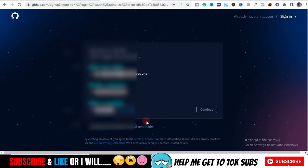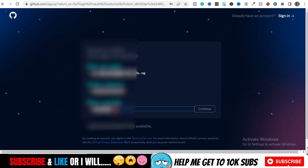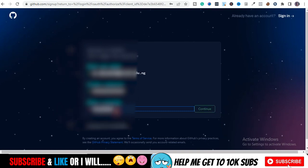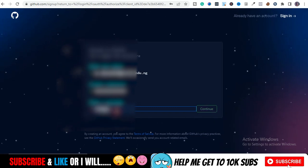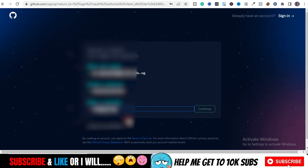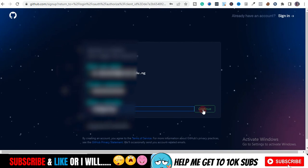If your username is not available, just try another one. I tried a few options — 'video guy' wasn't available either, but 'video guy tony' was available. So 'video guy tony' is my username. Click Continue.